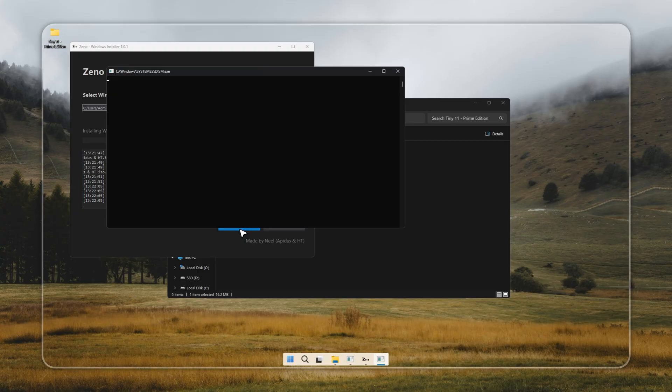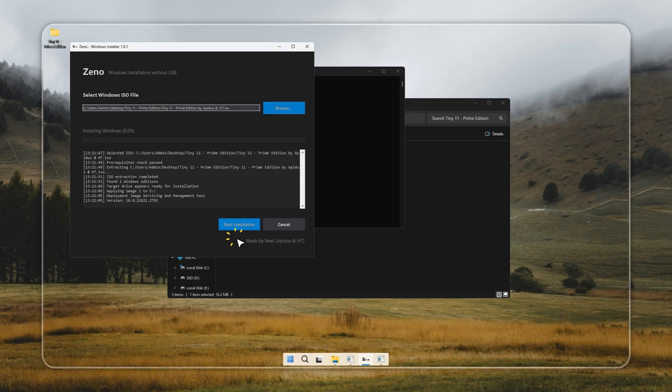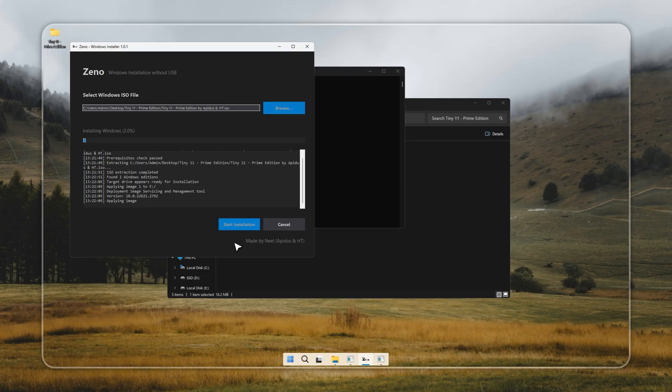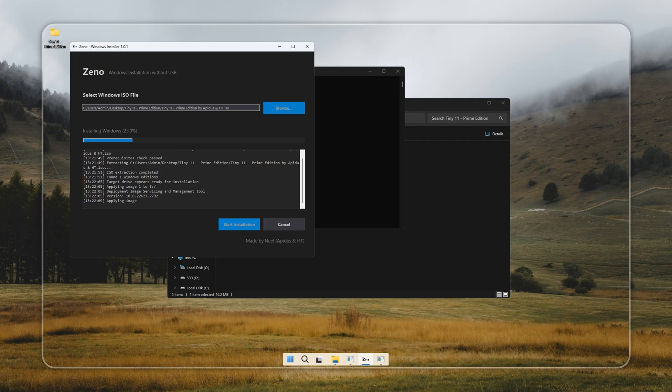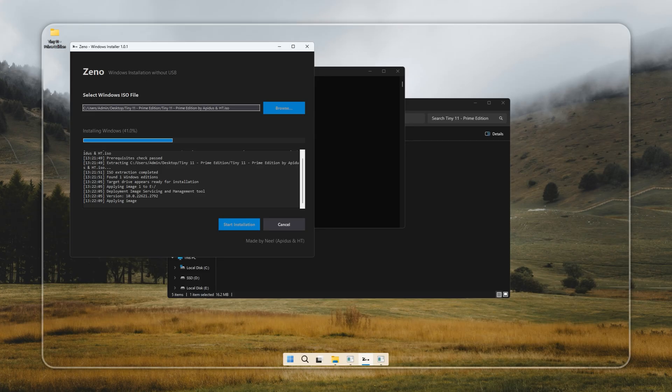Just make sure to pick a drive that doesn't contain anything important, then format it as NTFS. Tiny 11 itself takes only around 5 gigabytes, but if you're planning to install daily apps or games, I'd recommend giving it at least 20 gigabytes of space. And yes, even your old hard drives work perfectly fine.